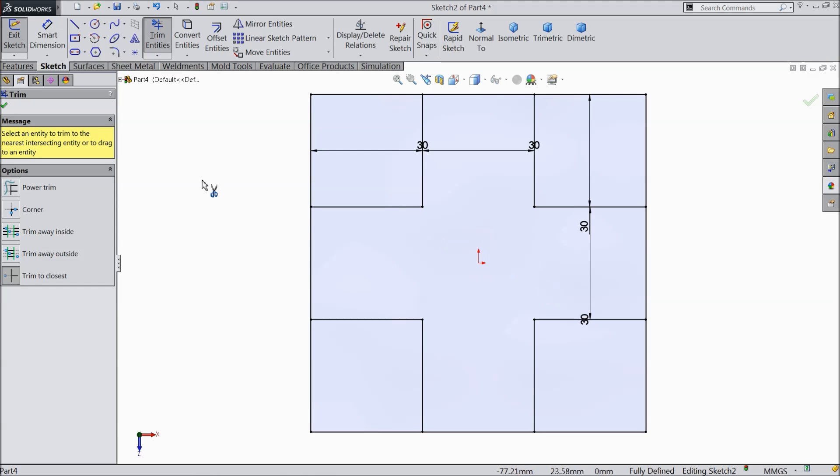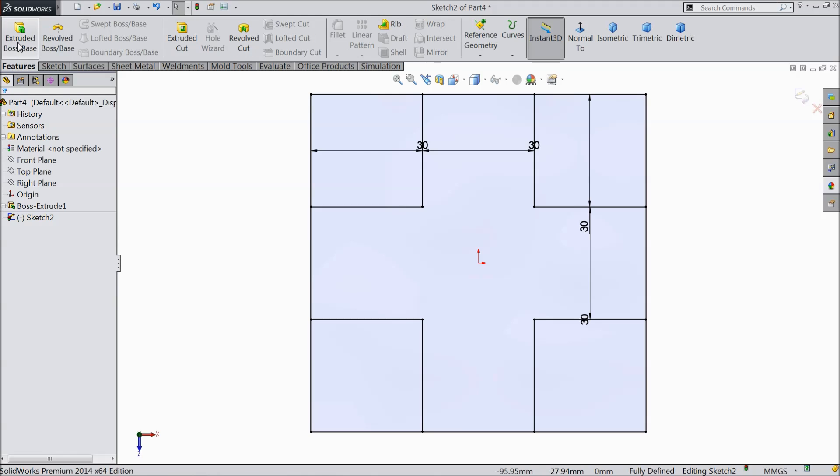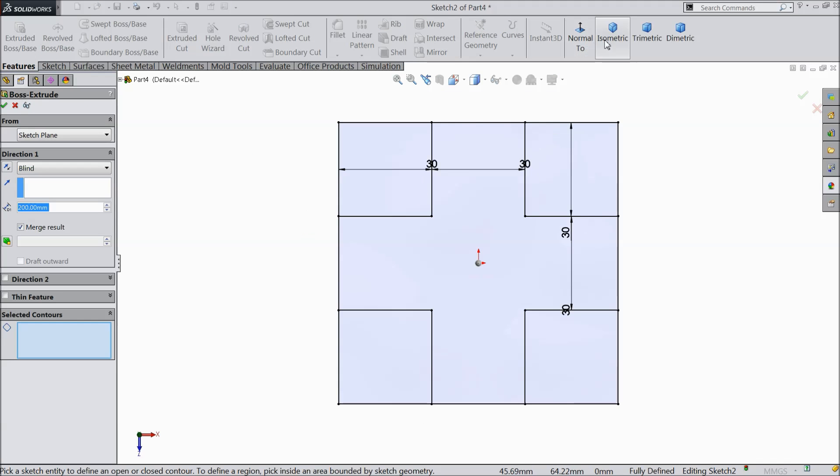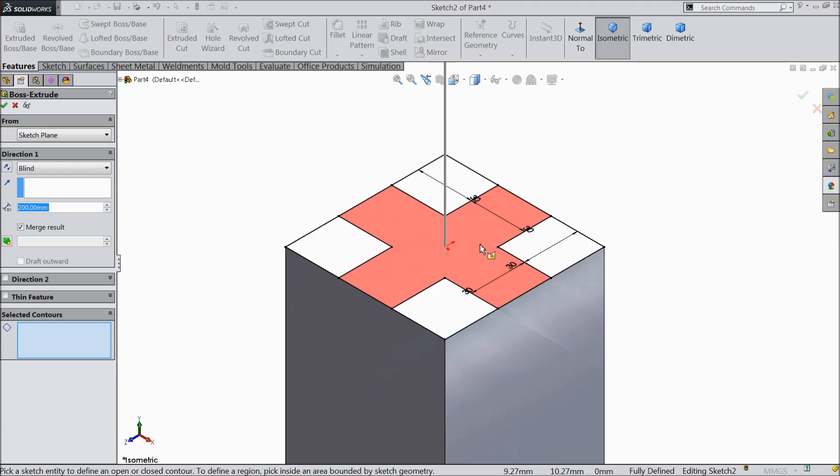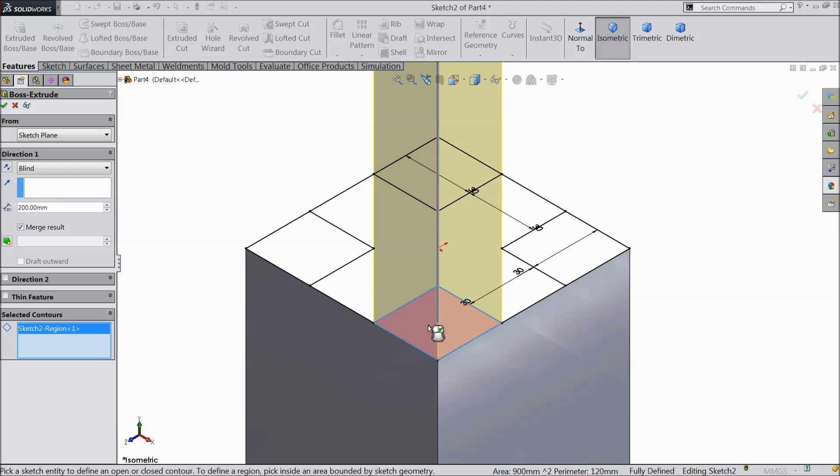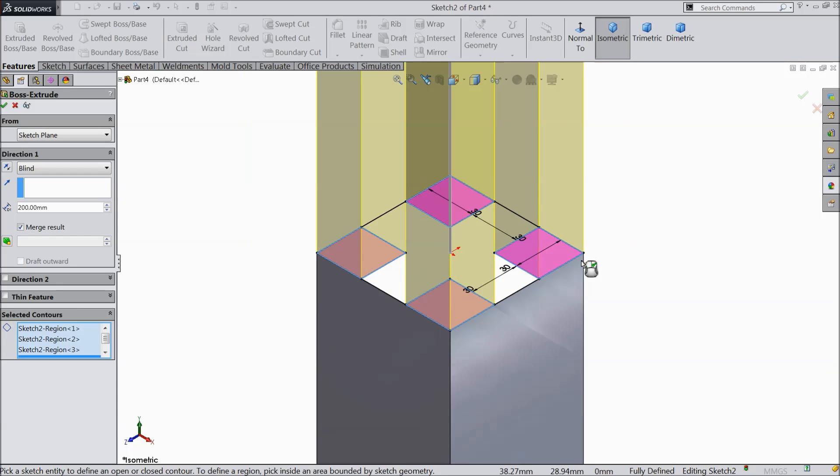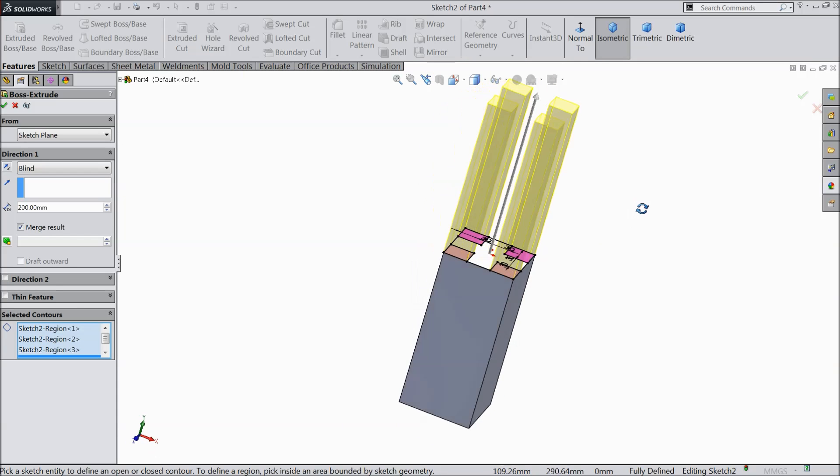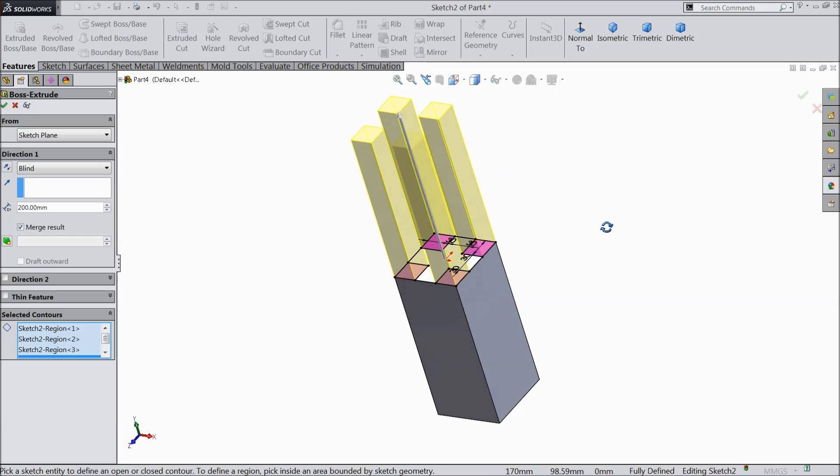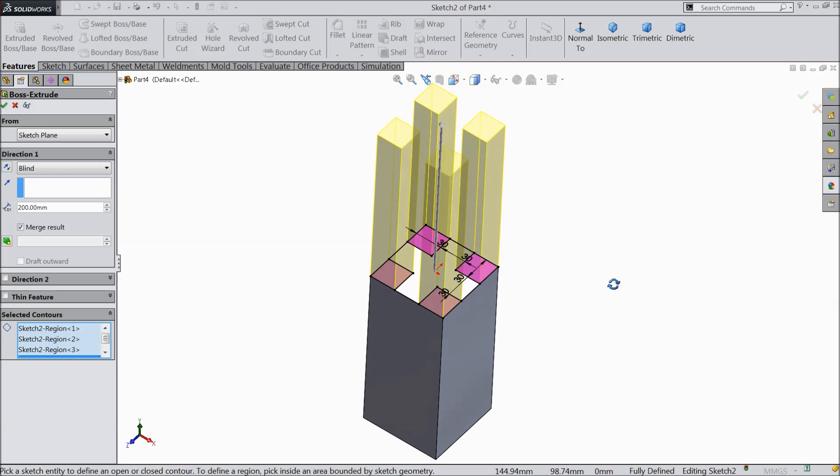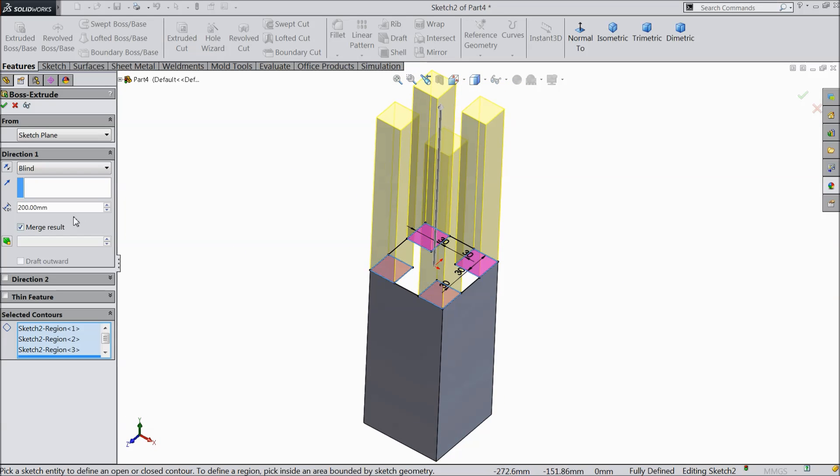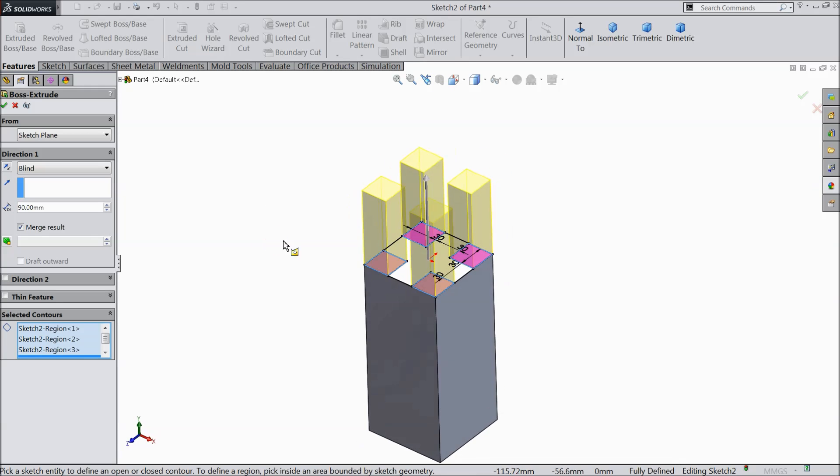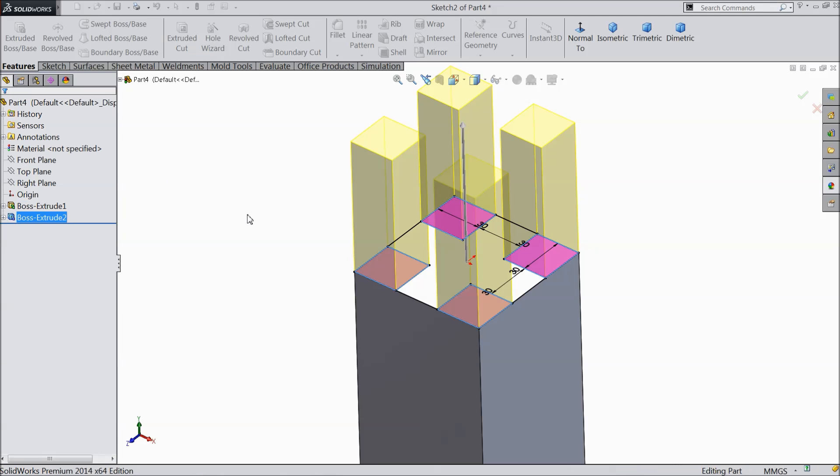Now choose trim entity and we want to delete inside lines. That's it. Now four squares are created. So let's extrude it. Now here we have to select all the four corners. You can see it here. All the four corners selected and keep the height 90 mm only.